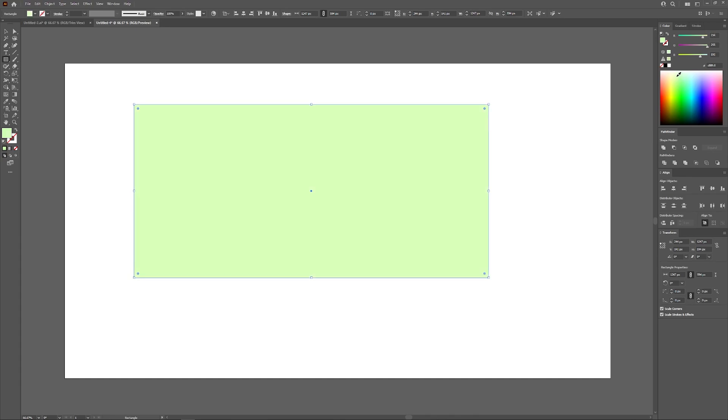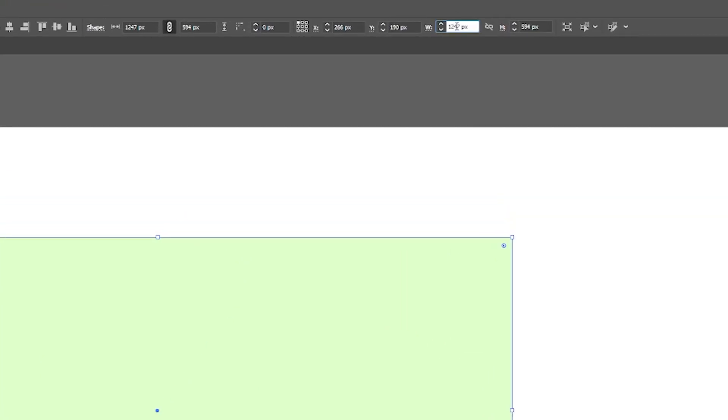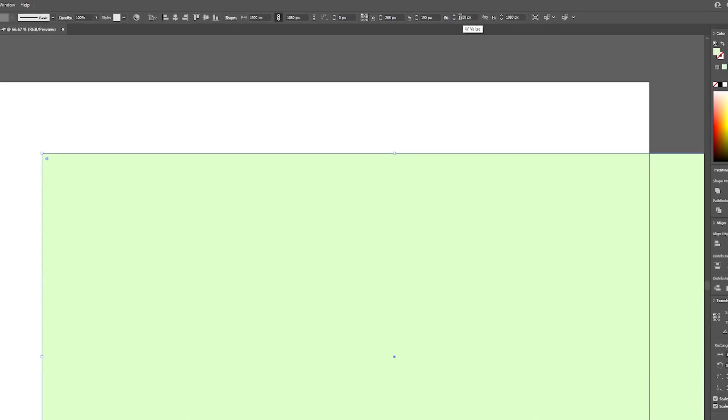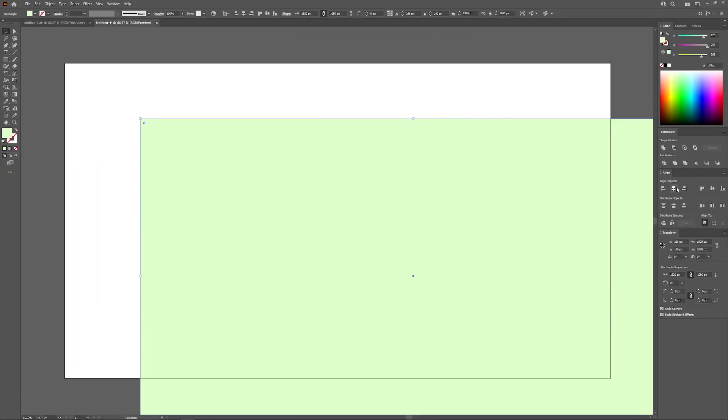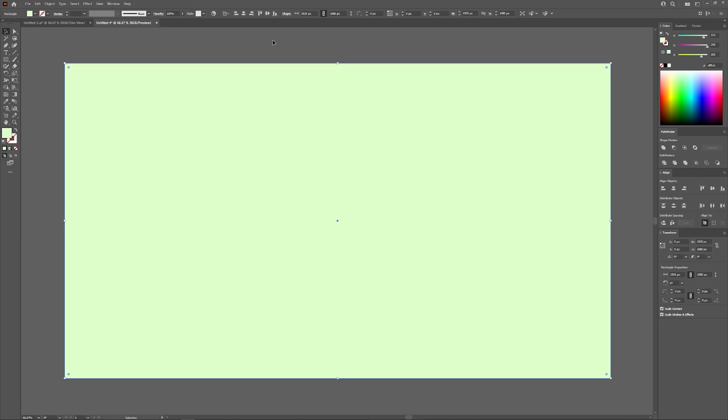I'm just going to go with a lighter shade like green. Whatever color you choose, make sure to choose a really light shade of it. I'm going with a light shade of green here. Now I'm going to grab my selection tool so I can resize this to 1920 by 1080, and now I can center that up on my artboard.